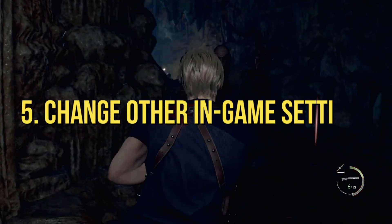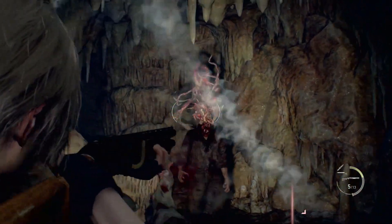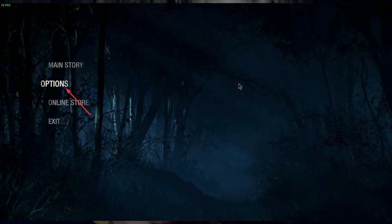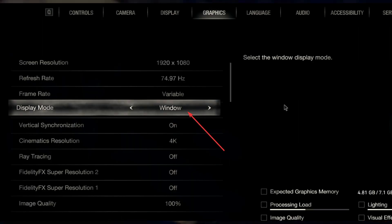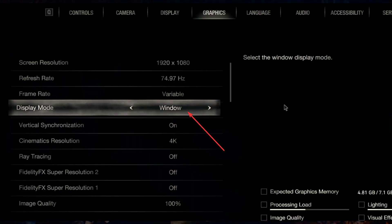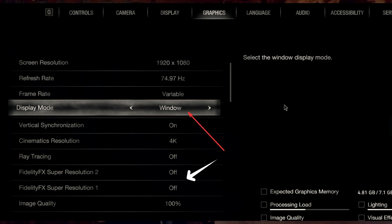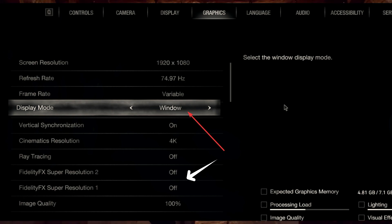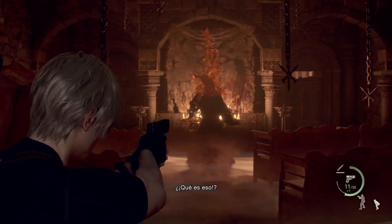Method 5: Change other in-game settings. Open Resident Evil 4 Remake, go to Options, then Graphics Settings. Lower the game resolution, set the Display Mode to Window, and turn off FidelityFX Super Resolution 2. You can decrease other settings according to your preference as well. This will help in solving the problem.